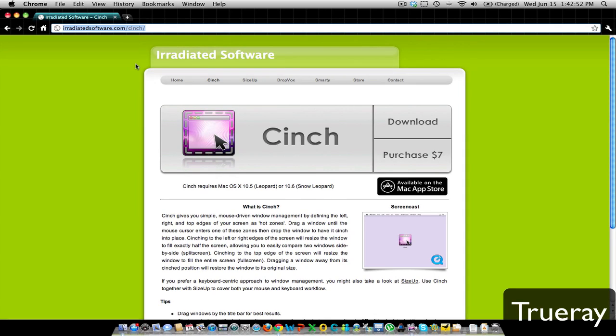You can get Cinch at their website — I'll have the link in the description box below. But there's one trick that you could do to get Cinch for free.